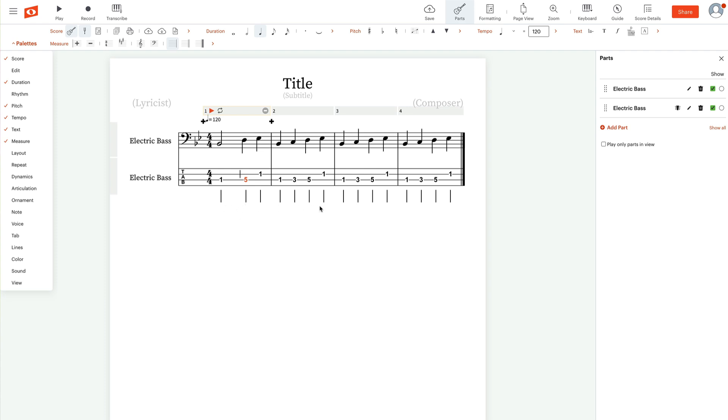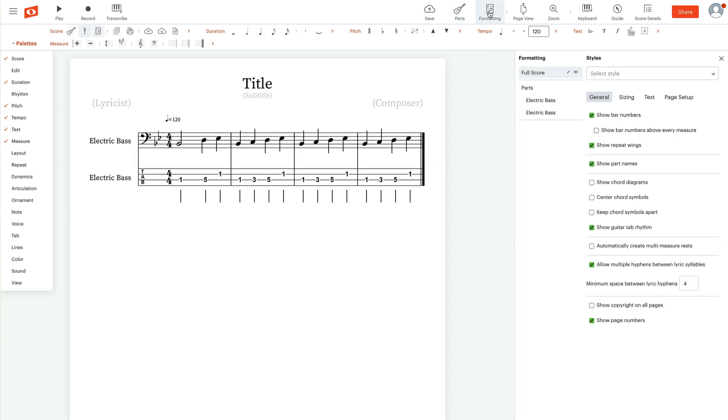It's all good. But if you want to get rid of these lines down here that represent the note values, you can come up to formatting and deselect where it says show guitar tab rhythm. Just click deselect that and voila, it goes away. Oh, there's my voila again.